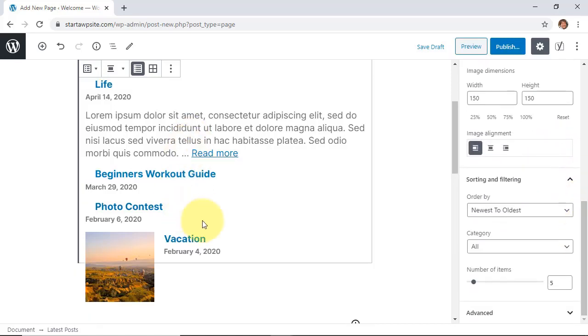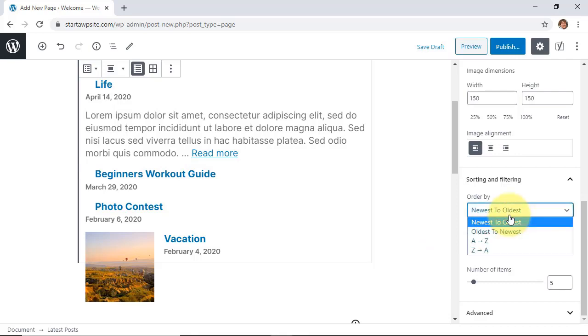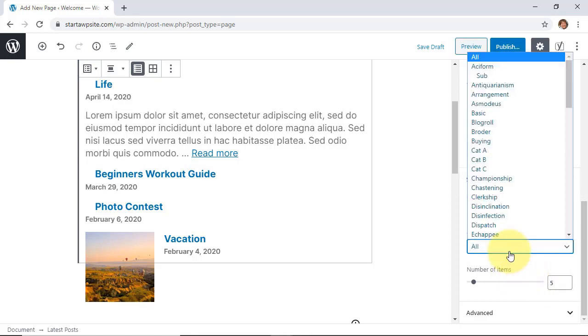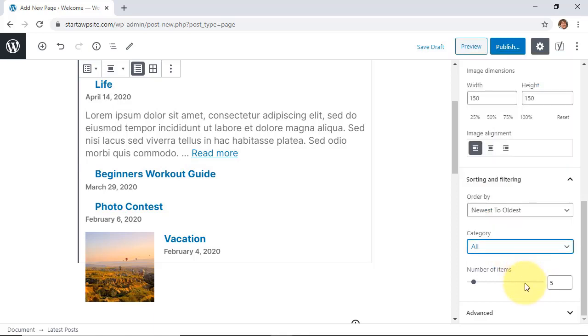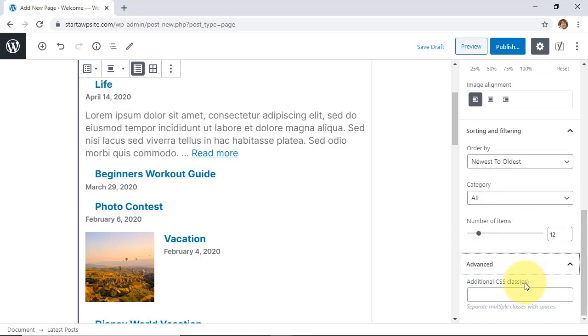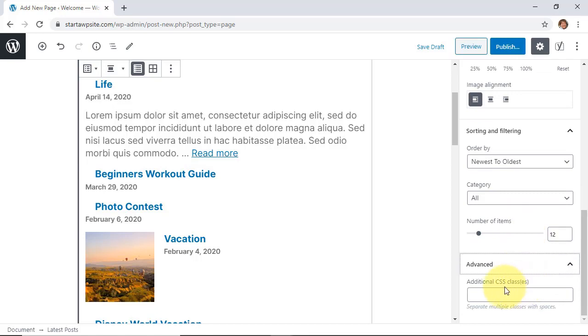You can also choose to sort by oldest to newest or vice versa and you can also filter on either just one particular category or if you want to just do all categories then you can do that as well. And then you can choose how many items you want to showcase in your recent post area. And then you can even add a little bit of CSS class and that would just be for making it look however you want it to look.